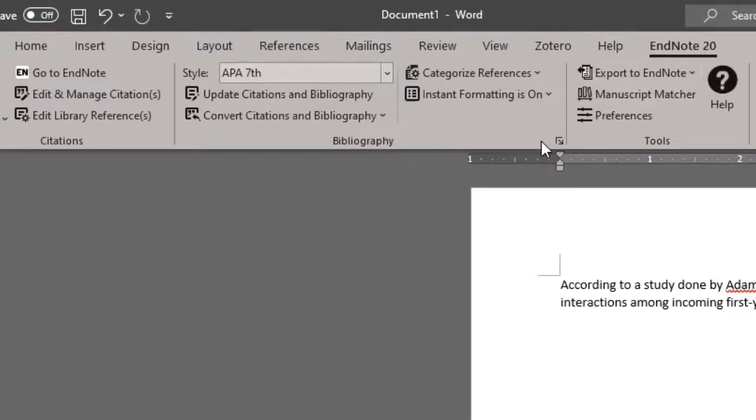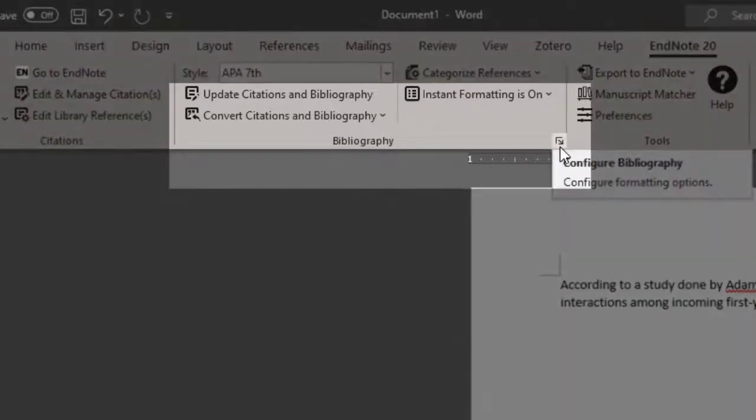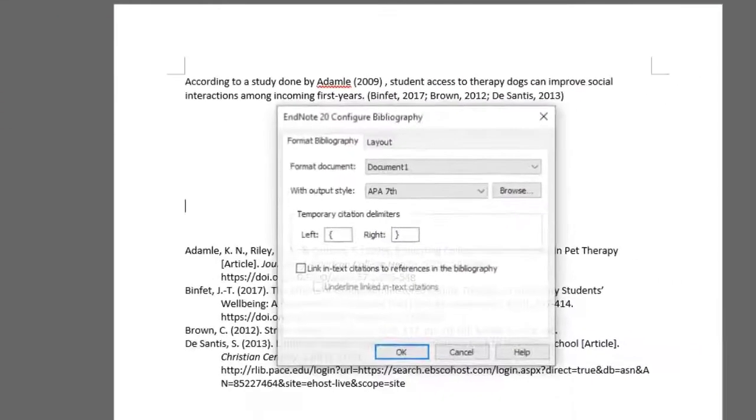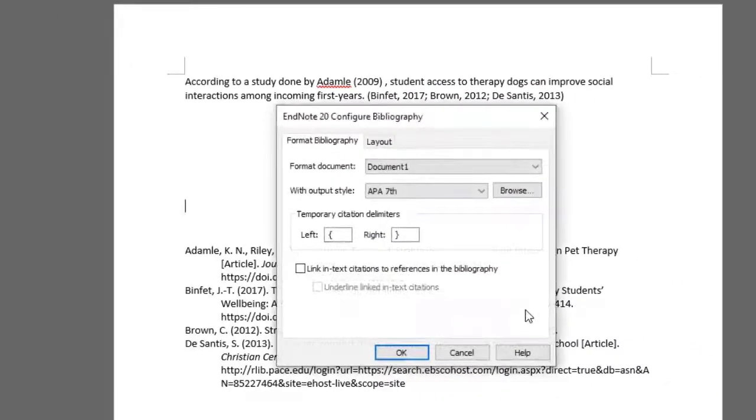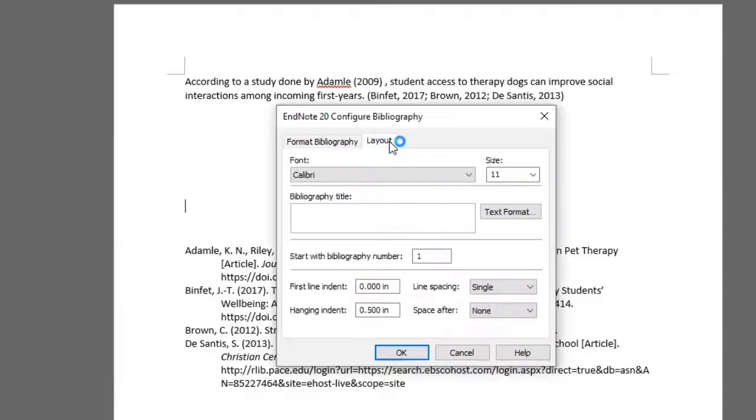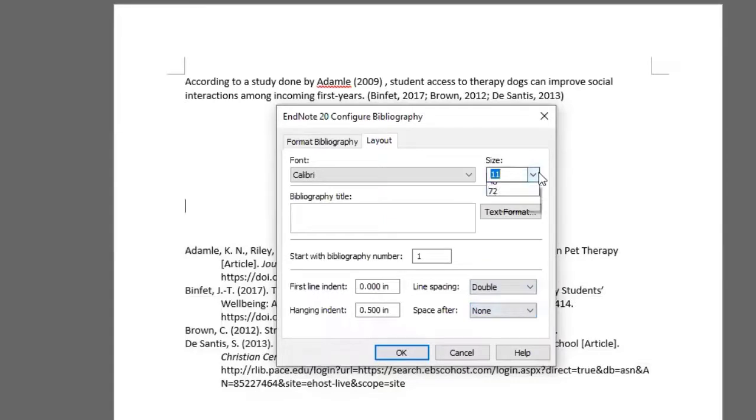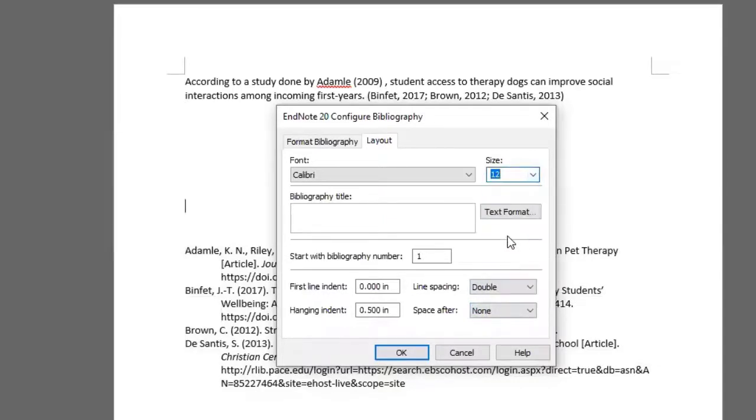Click on that button, a new window will pop up, and you want to go to layout, where you can change how their bibliography will be formatted. So I can change the font style, size, and the line spacing. In this case, I have to change it to double space, since that is the norm for APA 7th. And I'm also going to change the size to 12.